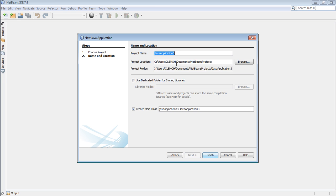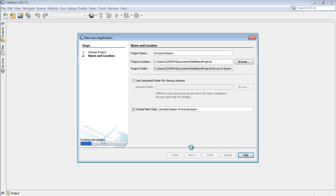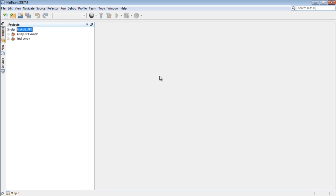Our program, we're going to name it ArrayList. We're going to name it ArrayListClass. It has loaded very fast.